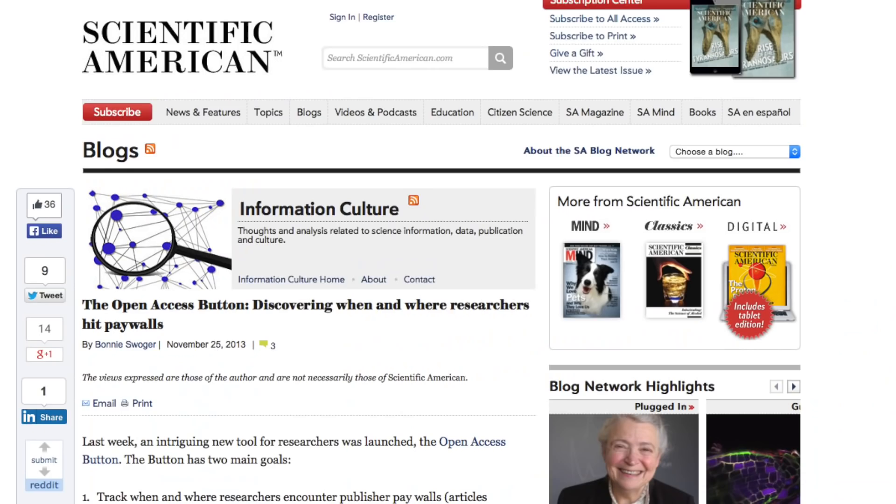Our work has been covered in The Guardian, VentureBeat, and Scientific American, and supported by the community, including Nobel laureates, leading policy makers, and innovators.